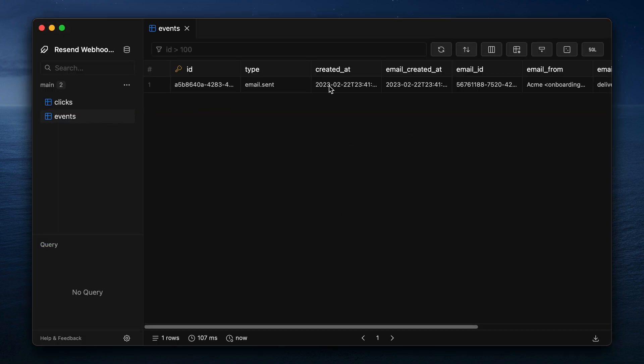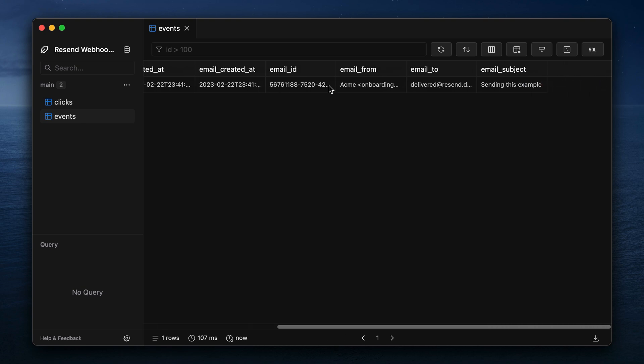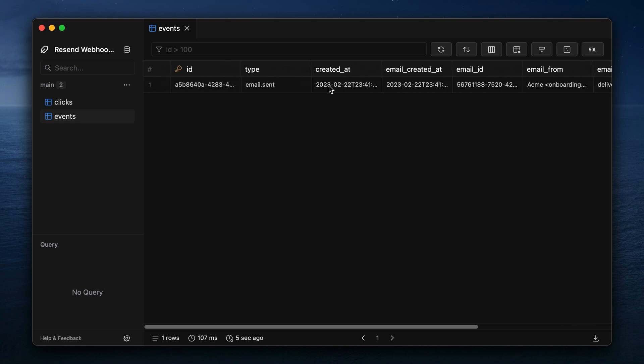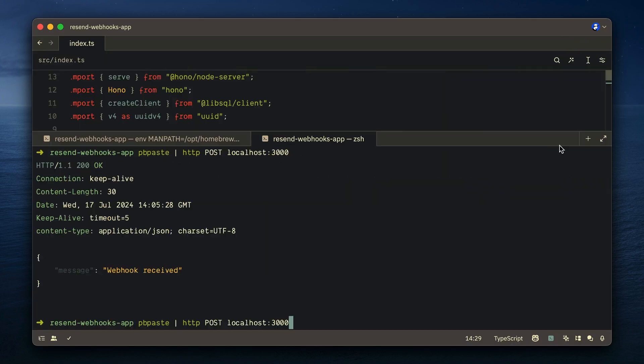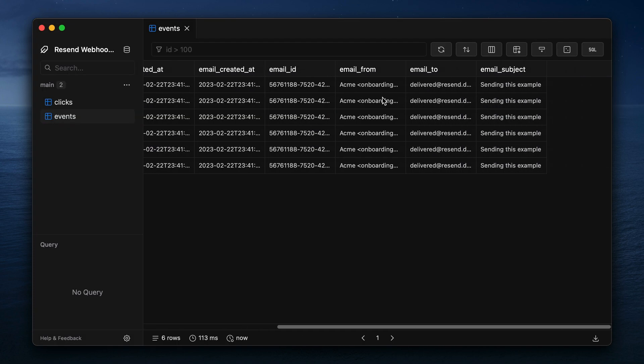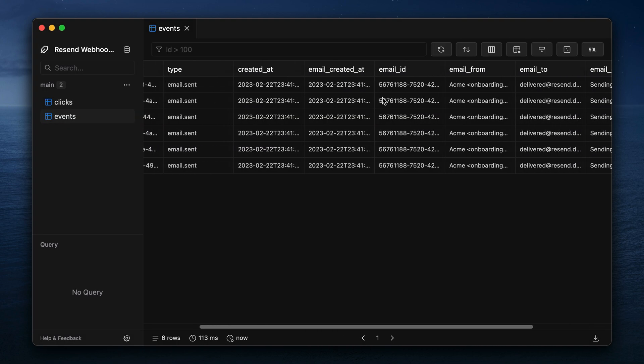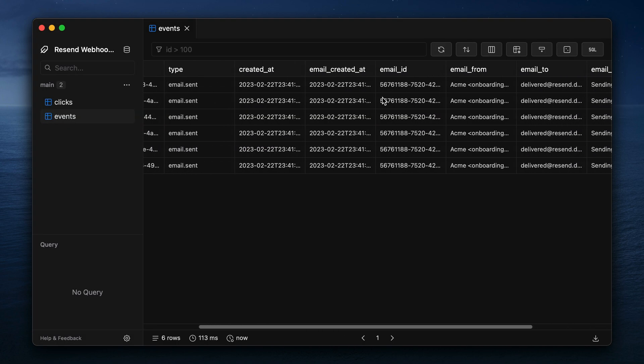We open our database here. Here I'm using dataflare. I can see that we have a new entry inside of our events table. Let's now insert some additional rows into our table, go back to dataflare, and we can see here that all of those events for email.send were inserted into our events table.